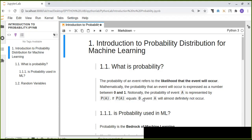The probability of an event A is represented as P(A). If the probability of A equals zero, the event will definitely not occur — there is no chance the event will happen.